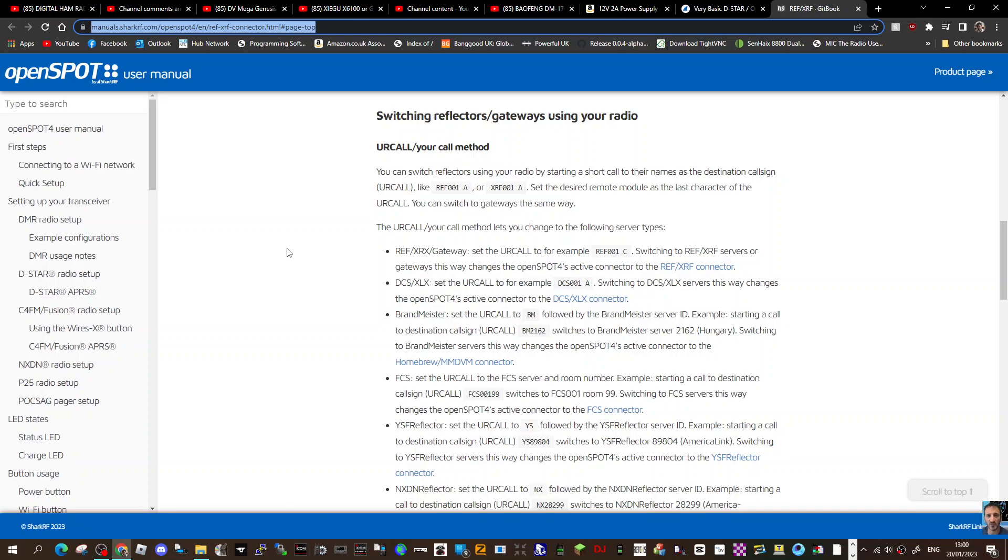Reflector gateway, set the your call. For example, Reflector 1C, switching to RF servers or gateways. This way changes the OpenSpot's active connector to Reflector XRF connector.